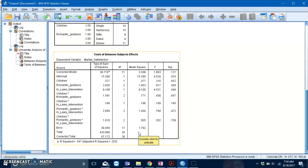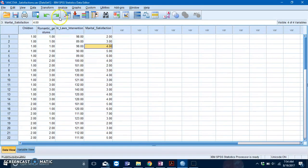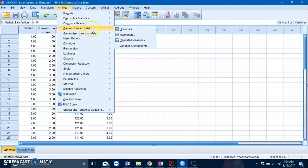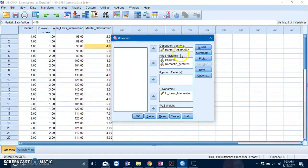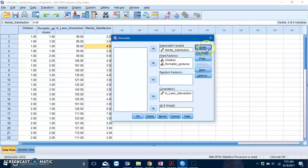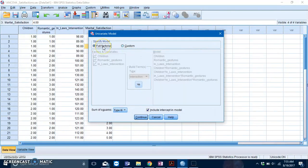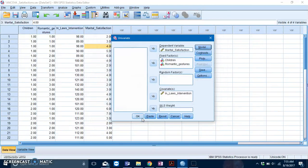After that we can run our actual ANCOVA. To do that, you go back to your univariate box. Your variables are already slotted into their respective places. First thing you should do is go to Models and specify Full Factorial because we're not testing the assumption anymore. We want to run an actual ANCOVA, so specify your full factorial model and press Continue.